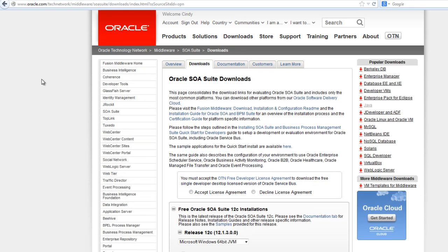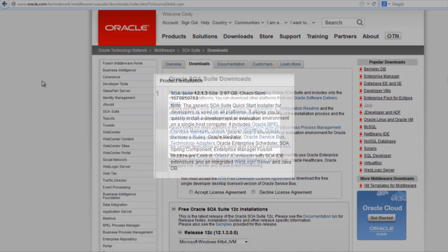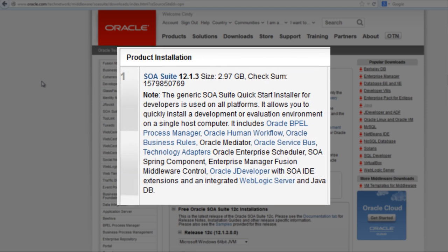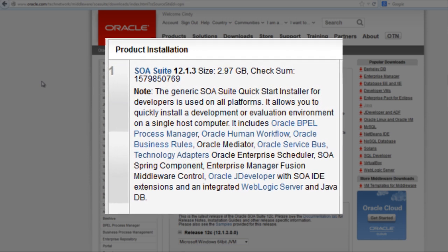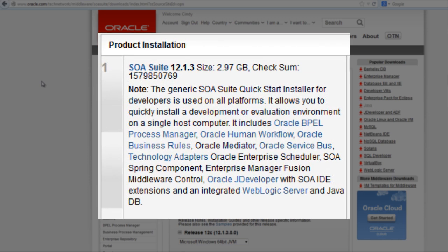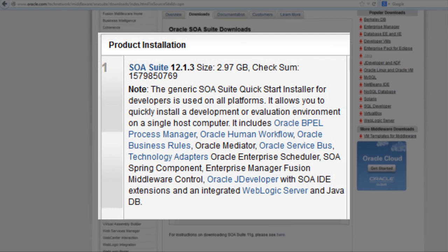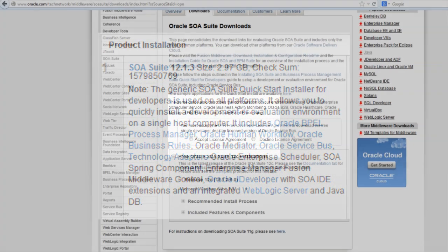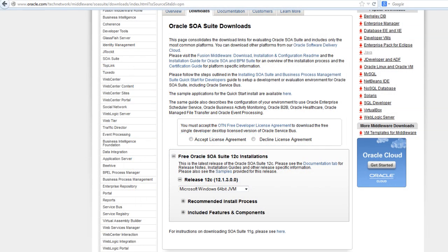The SOA Suite 12C developer install contains JDeveloper, WebLogic Server, SOA Suite Runtime Components including BPEL, Human Workflow, Rules, Mediator, and Service Bus, as well as JDeveloper IDE plugins for all of the above components.